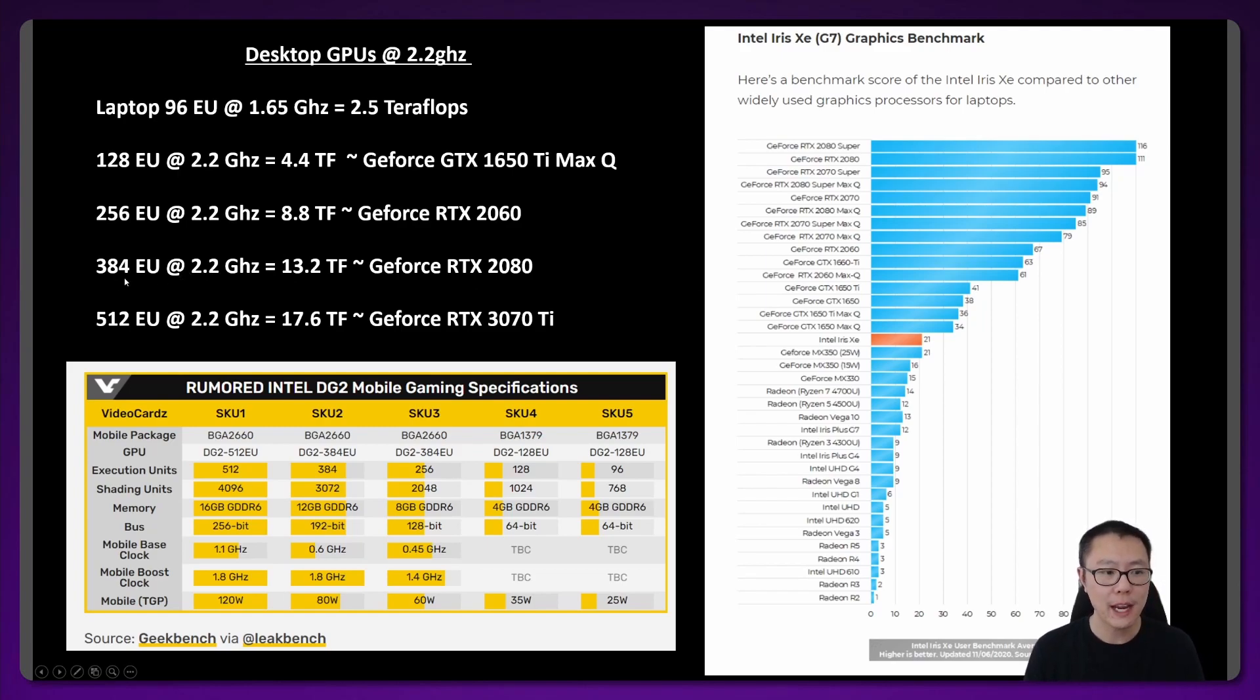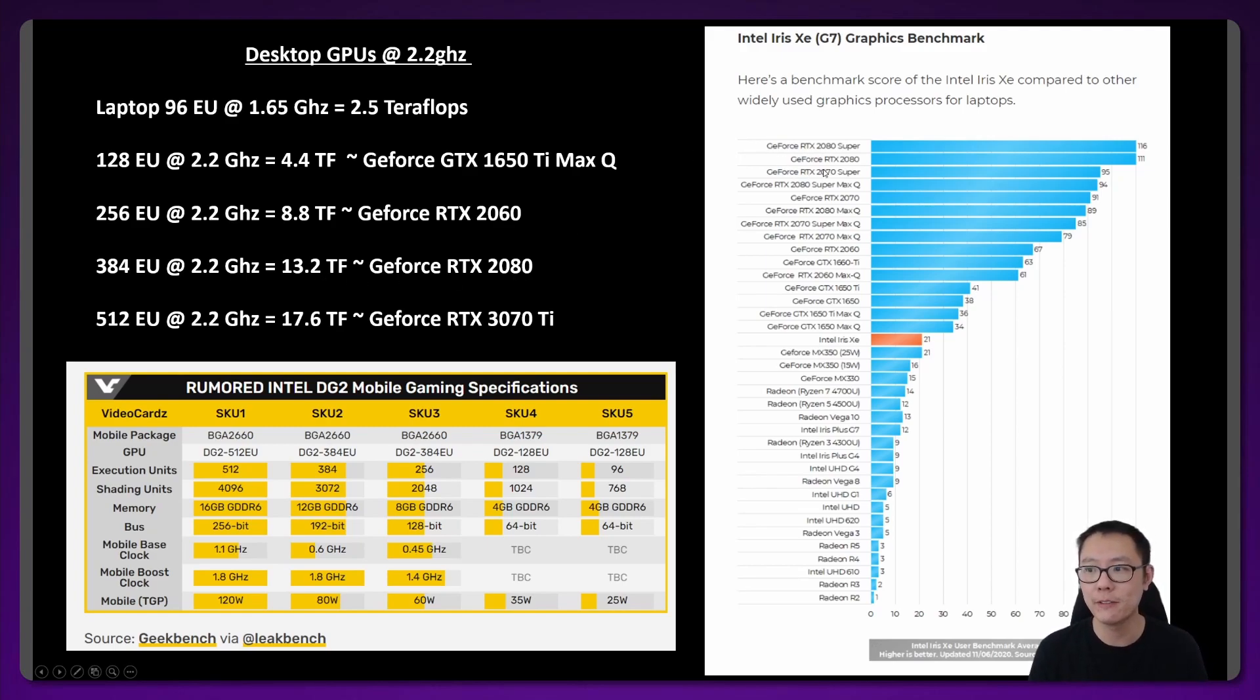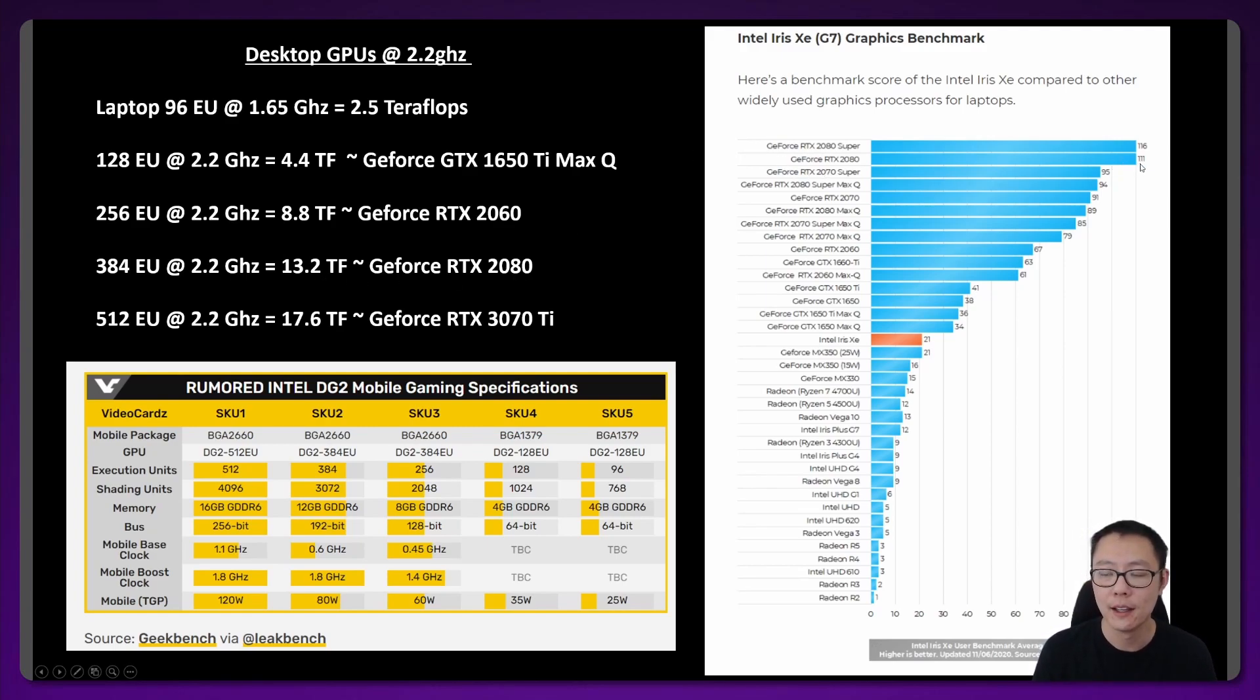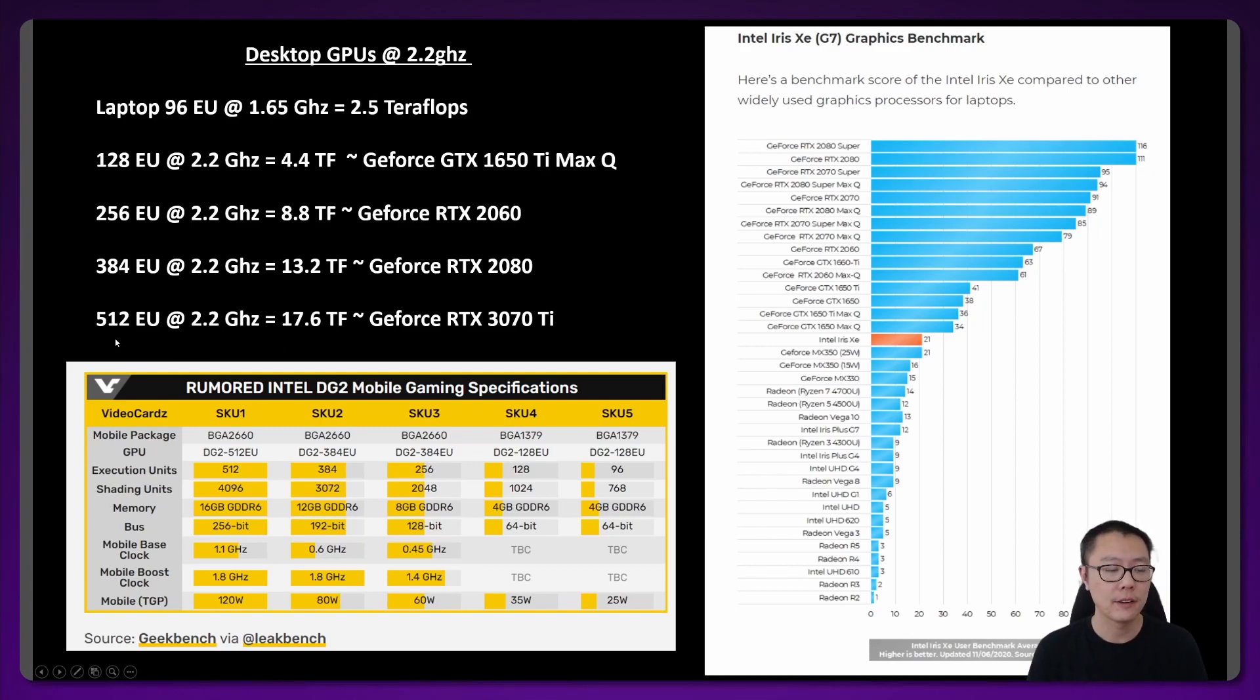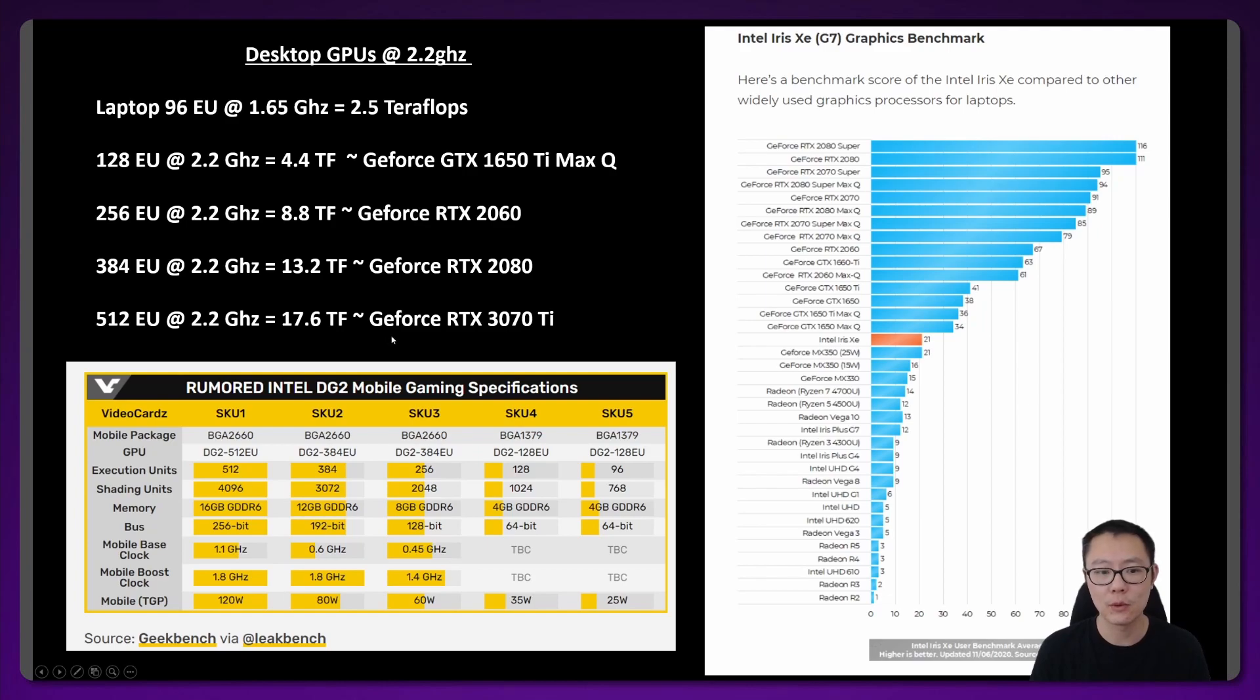The 384EU model at 2.2 gigahertz equals 13.2 teraflops. And this would be about a GeForce RTX 2080, which has a user score of about 111 here. And the 512EU at 2.2 gigahertz equals about 17.6 teraflops, which puts it into the range of a GeForce RTX 3070Ti.